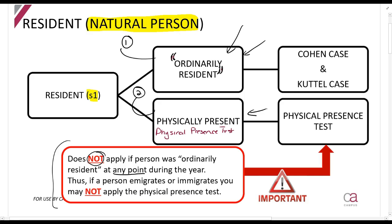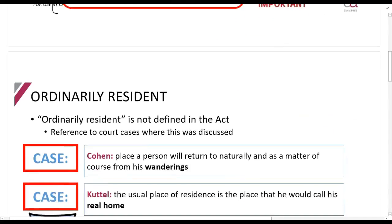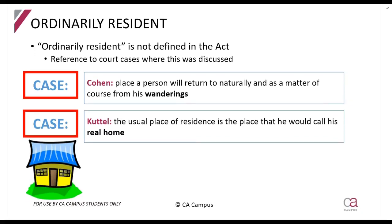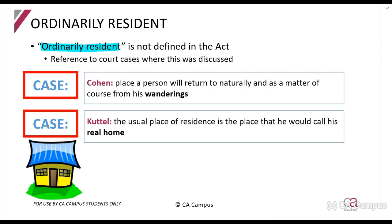Now let's talk about what it means to be ordinarily resident. There were two court cases — the Cohen case and the Cattell case — that addressed this. The term 'ordinarily resident' is not defined in the Act. The Cohen case says that you are resident at the place where a person will return to naturally and as a matter of course from their wanderings. That phrase is important — it's the place you return to from your wanderings.